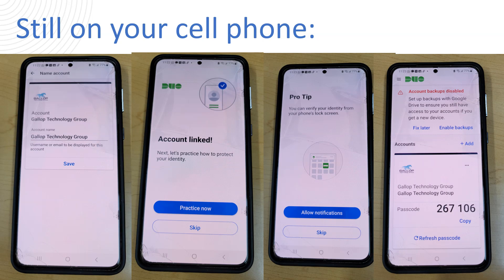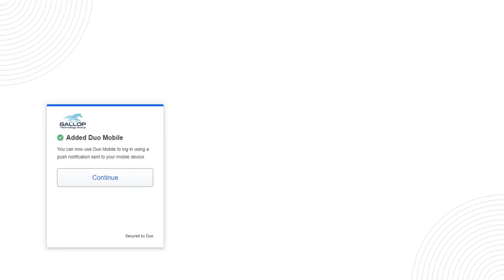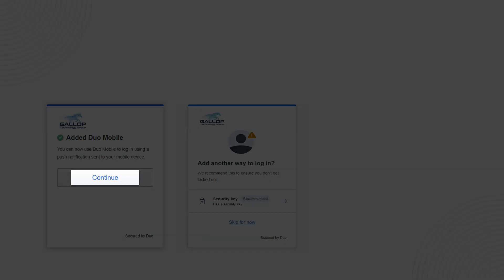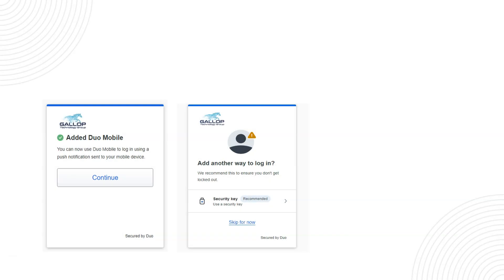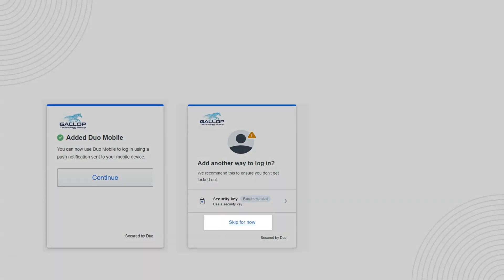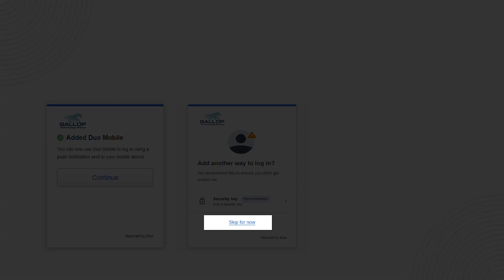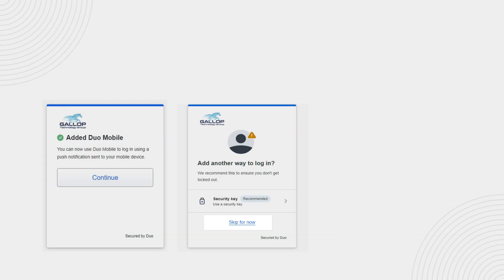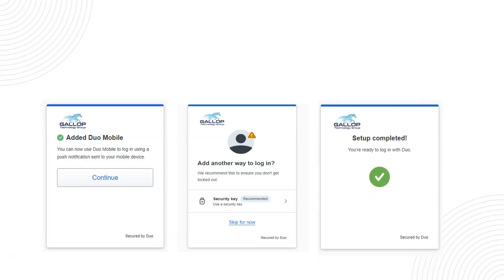So we're now going to go back to your computer and now on your computer this screen will show up automatically after you scanned the QR code before. Just simply click on continue and you don't need to create any other way to log in so you can skip this for now. We don't need the security key. You'll get a confirmation that the setup is completed and this is the conclusion of setting up Duo on your cell phone.